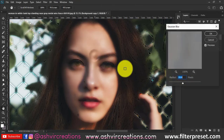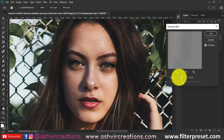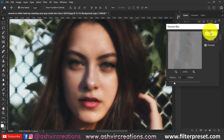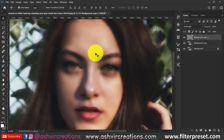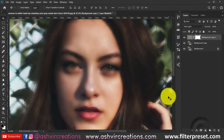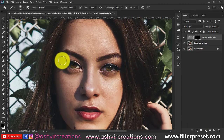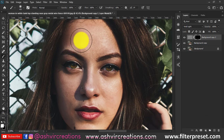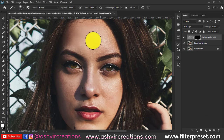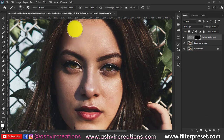Set the Gaussian Blur to around 3.3 and hit OK. Now add a layer mask, press Ctrl+I to invert the image, select the brush tool, and make sure the foreground color is white. Then paint on the area where you want to smoothen the skin.